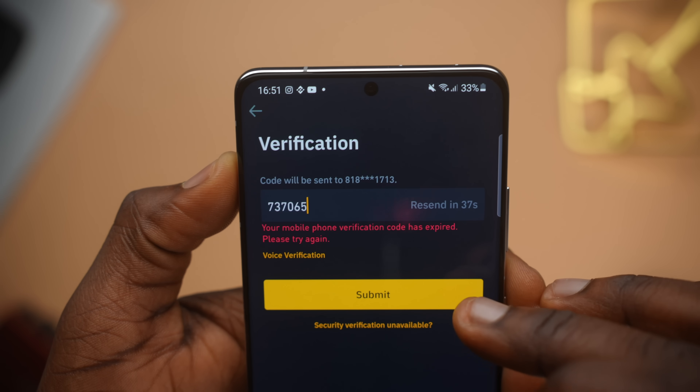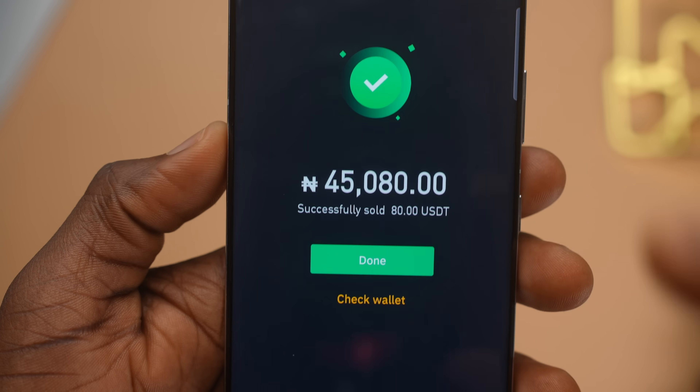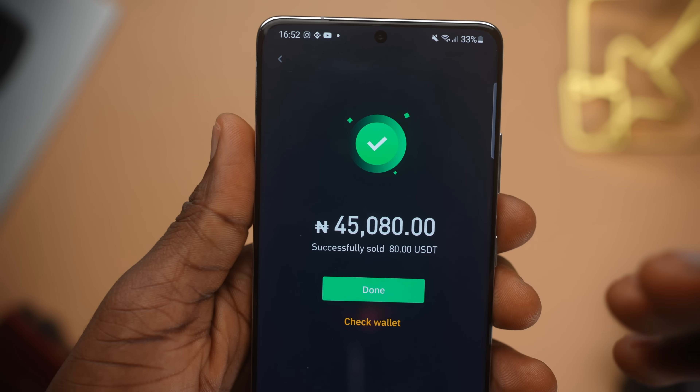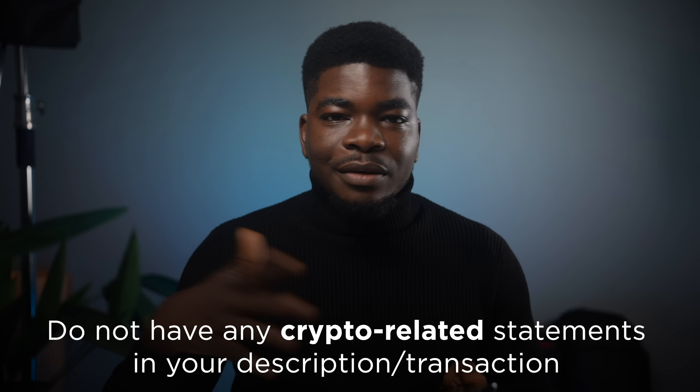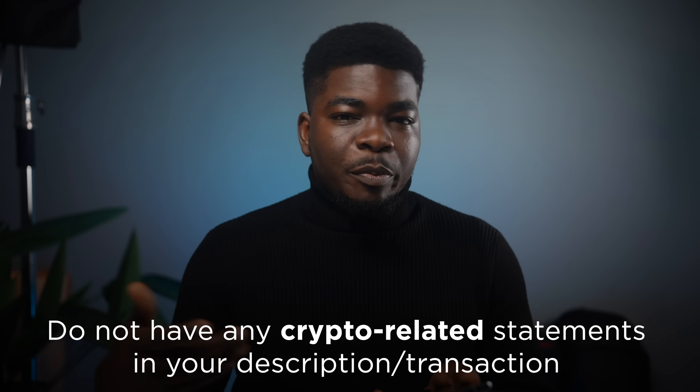Once I type in the code, I get a confirmation message saying that I have sold my $80 on Binance for 45,000 Naira, right into my bank account. It's that easy — basically like a normal transaction between two people. One thing to keep in mind for security purposes, so no one's account gets flagged or blocked: people should not write 'cryptocurrency' or anything related to crypto in the transaction reason or reference when transferring via their banking apps. Just put something like 'payment' or anything random there.